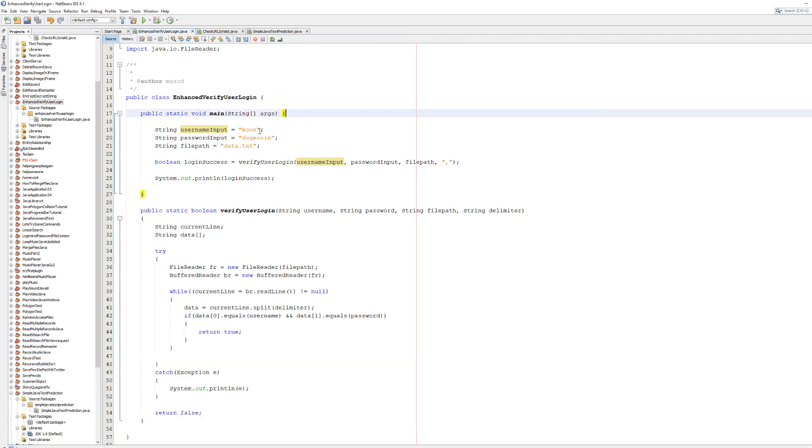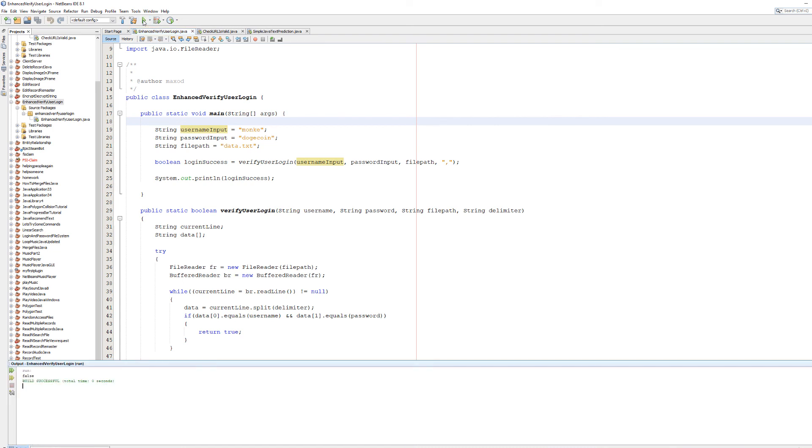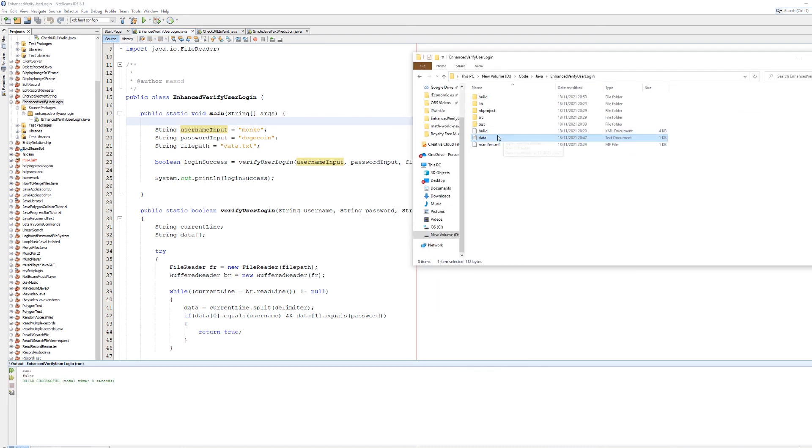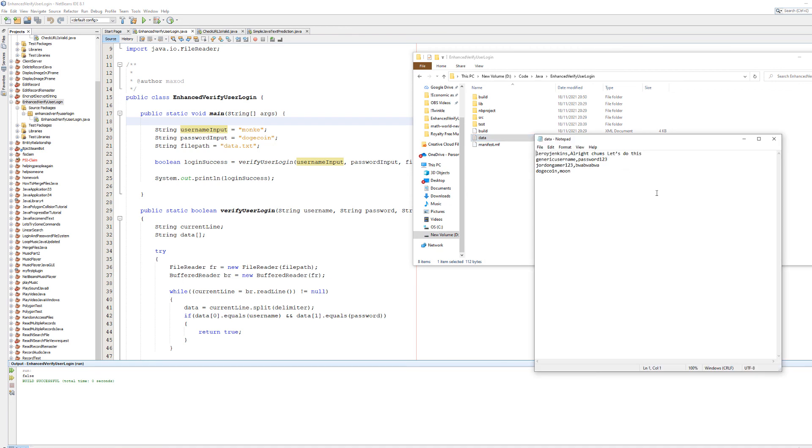Let's try entering something that isn't in the file. Let's do monkey. It's still false. Why? Well, there's no user called monkey in this file. There's also no password called dogecoin.